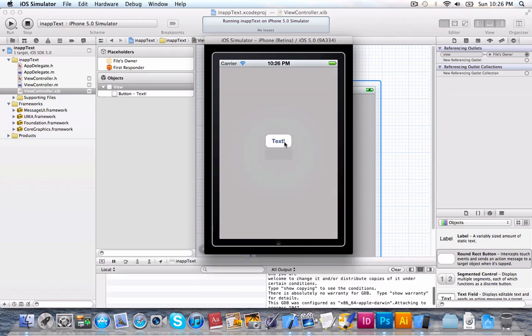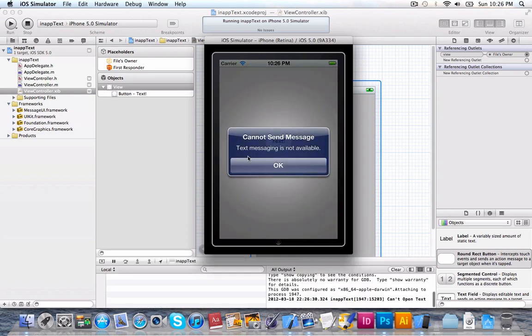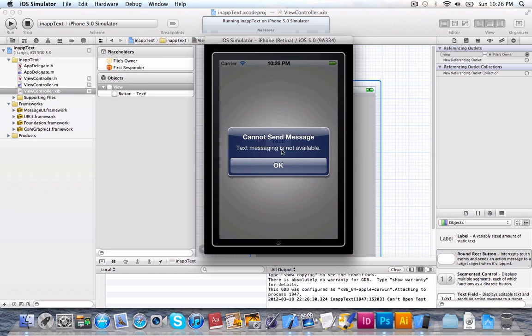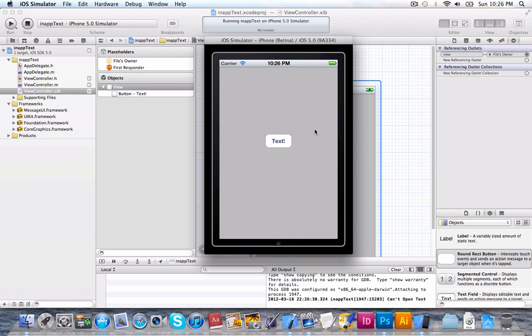But it does work on the phone. Trust me. You can try it. So, we can click this. And as you can see, it did check. And as it cannot open the message composer, it says in our log, can't open text. And it also displays a built-in alert that says cannot send message. Text messaging is not available. But try it out on your phone.